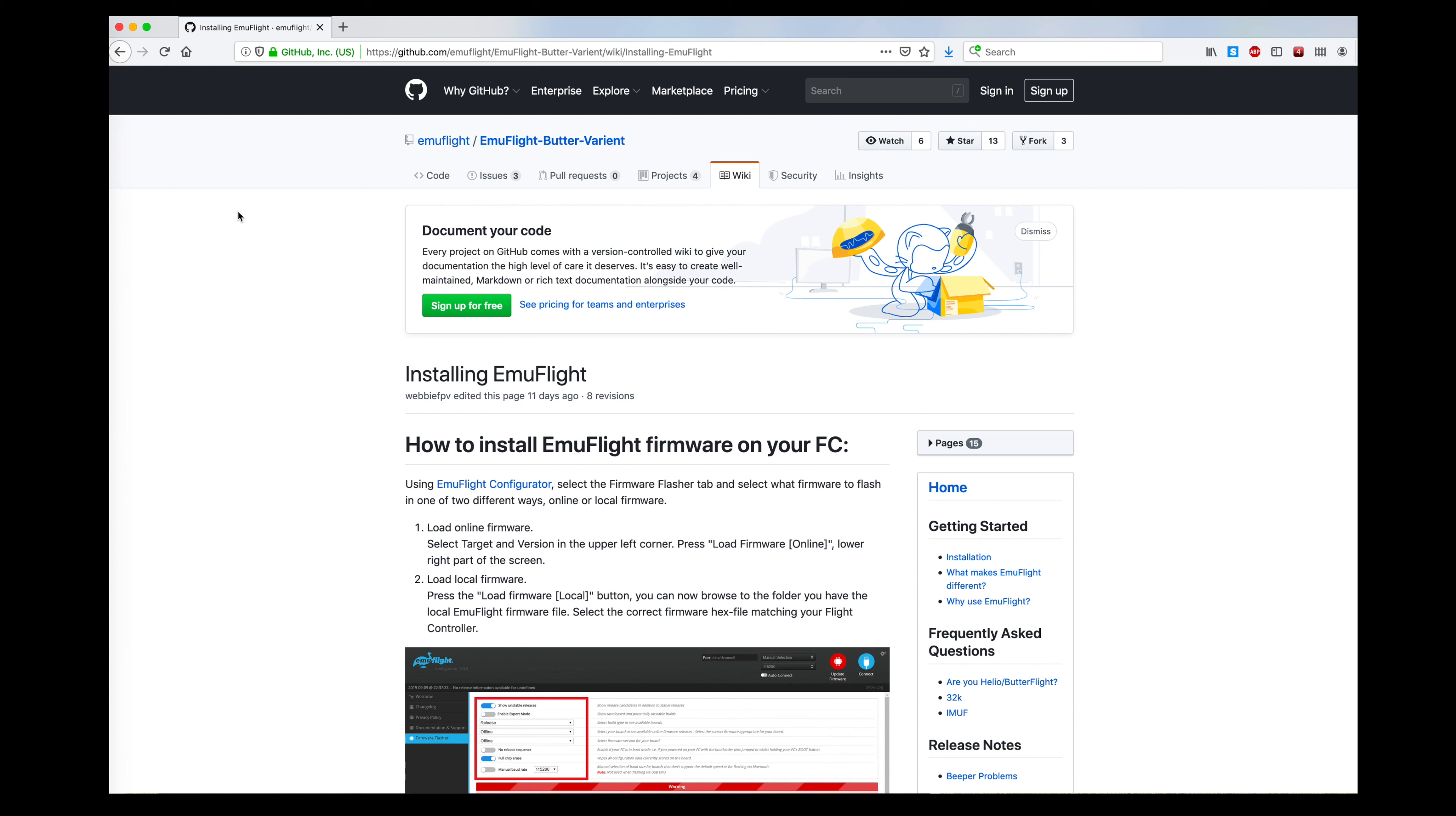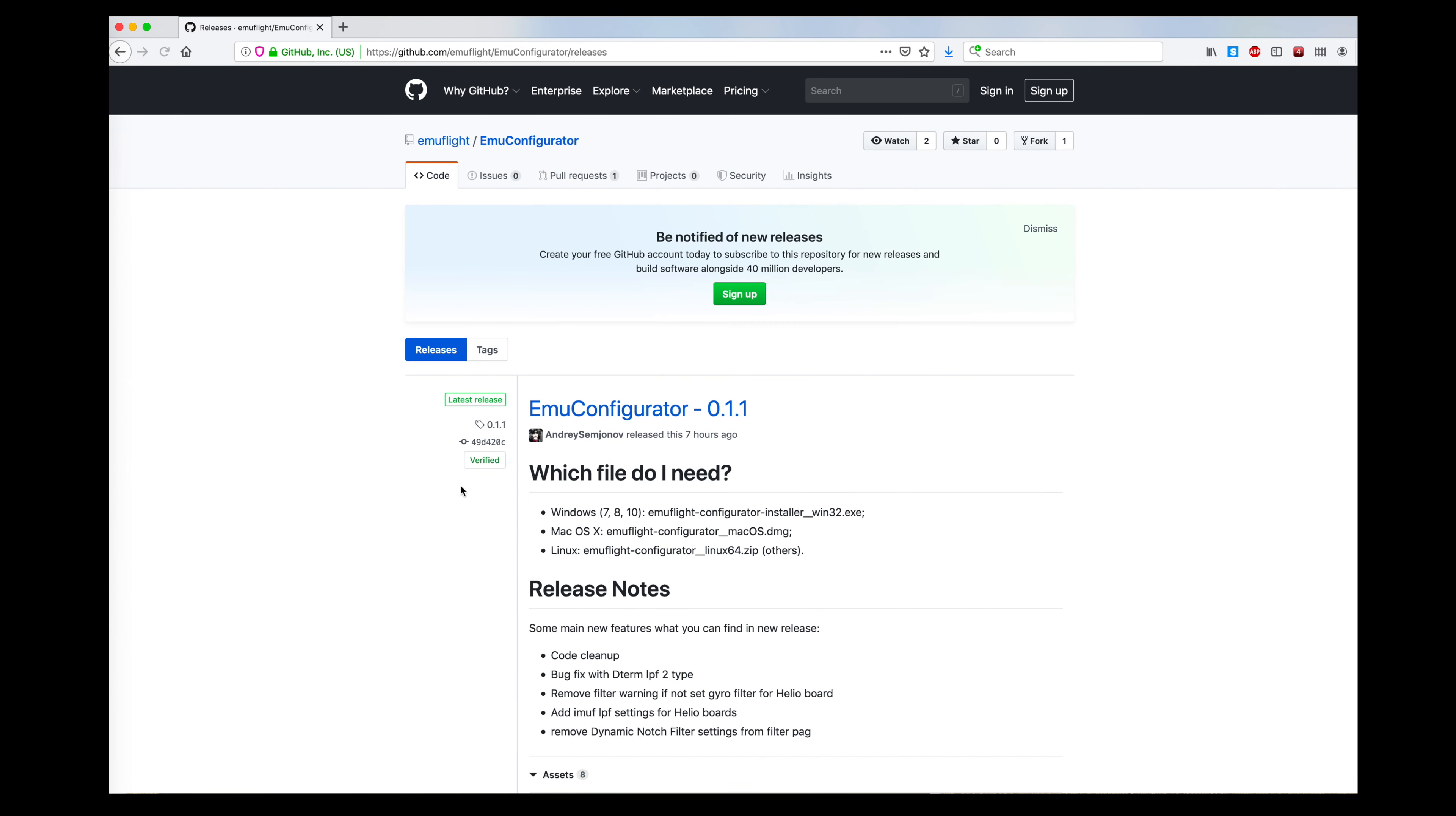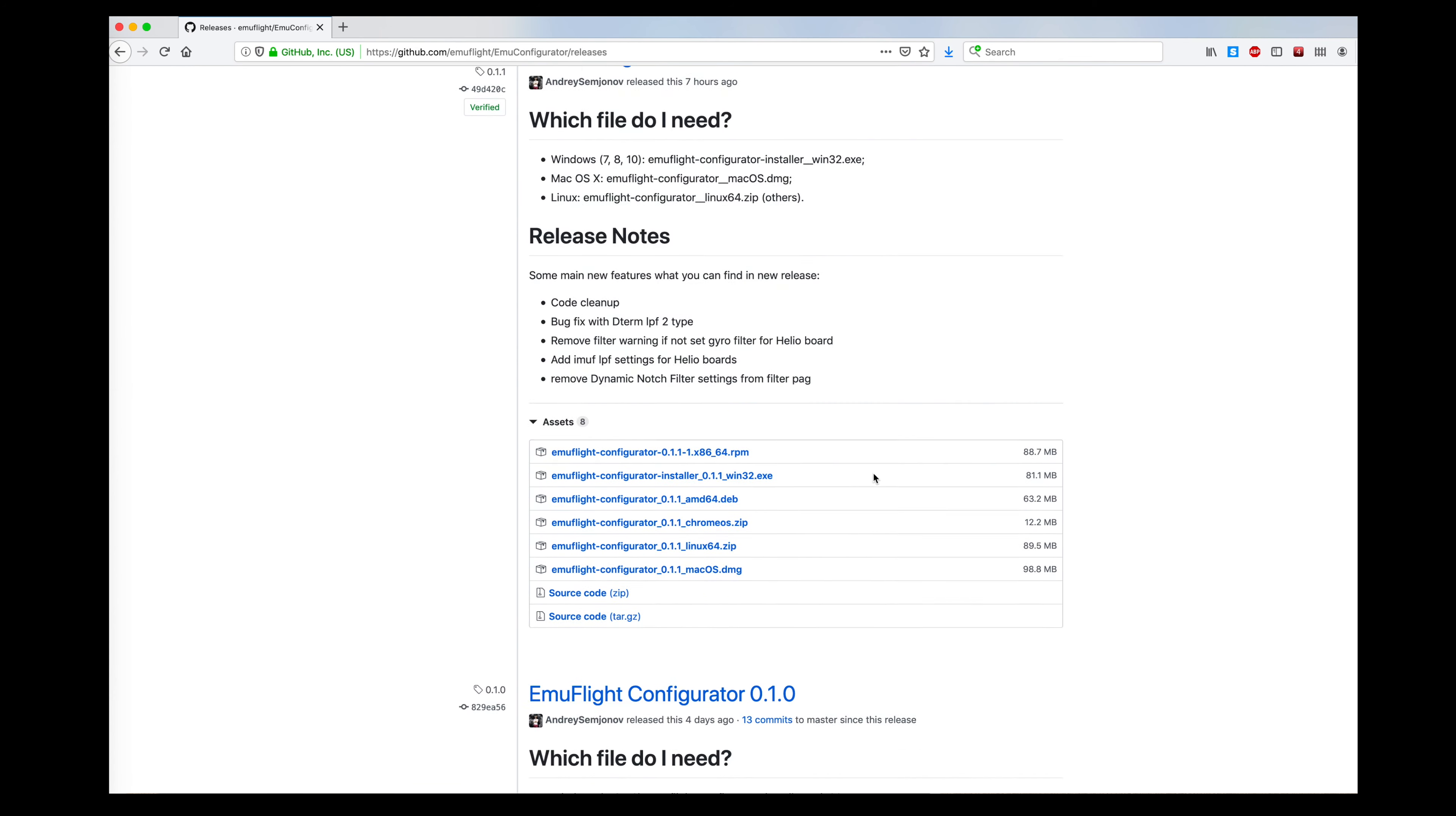Then the next thing you're going to want to do is go get the EmuFlight configurator. I'll put the link down in the description, but you can get it at this GitHub site for the EmuFlight configurator. I'm going to go here to try to download the most recent release.